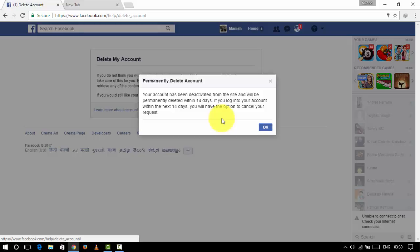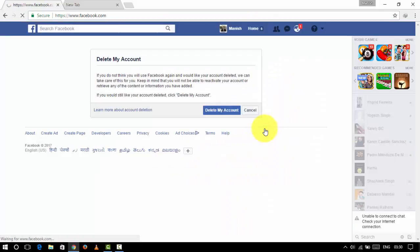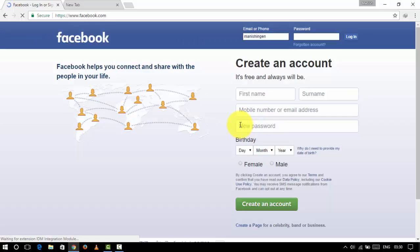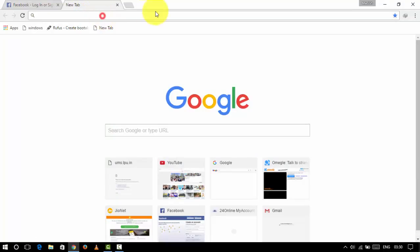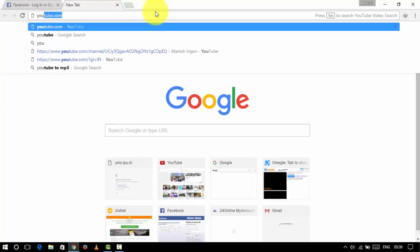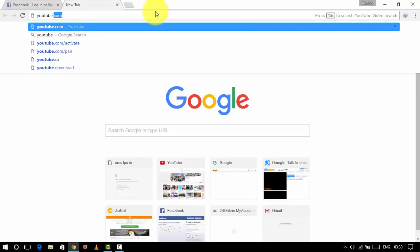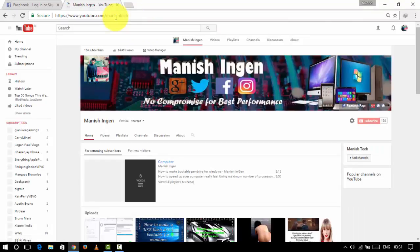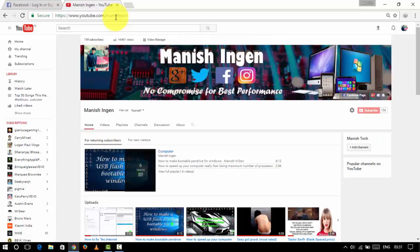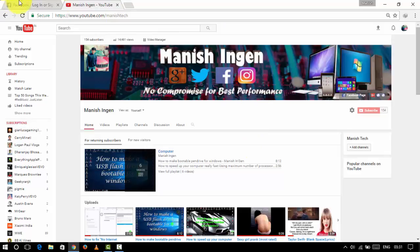So this is how we delete our account from Facebook. And you guys can see that this is my channel right here, so my Facebook account has been deleted for now.